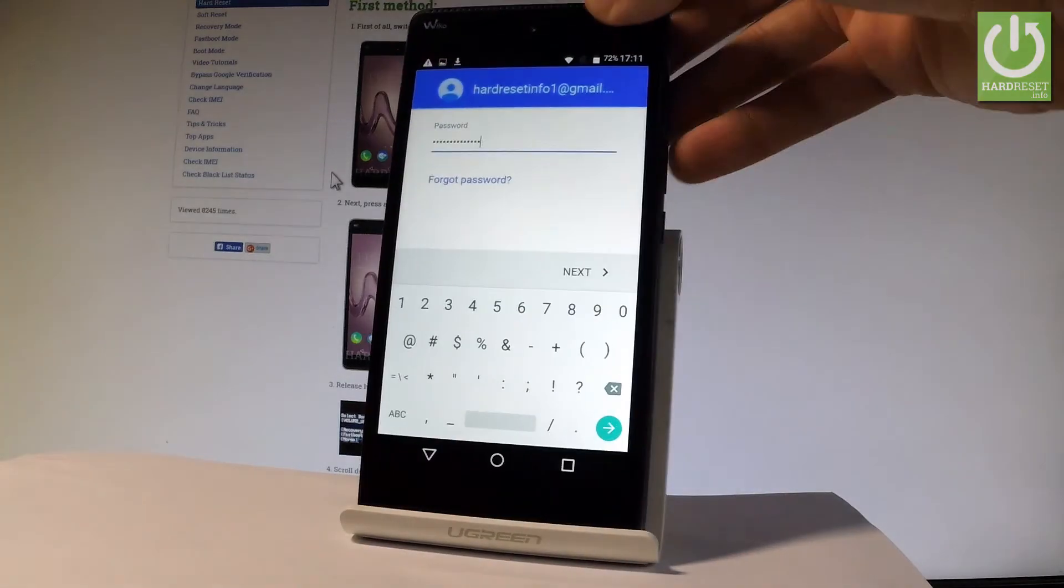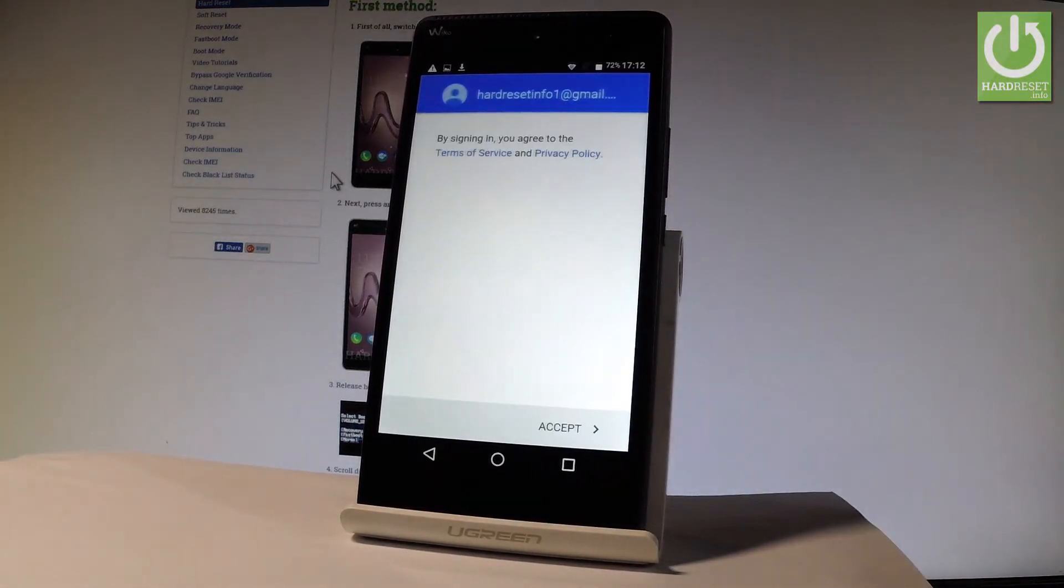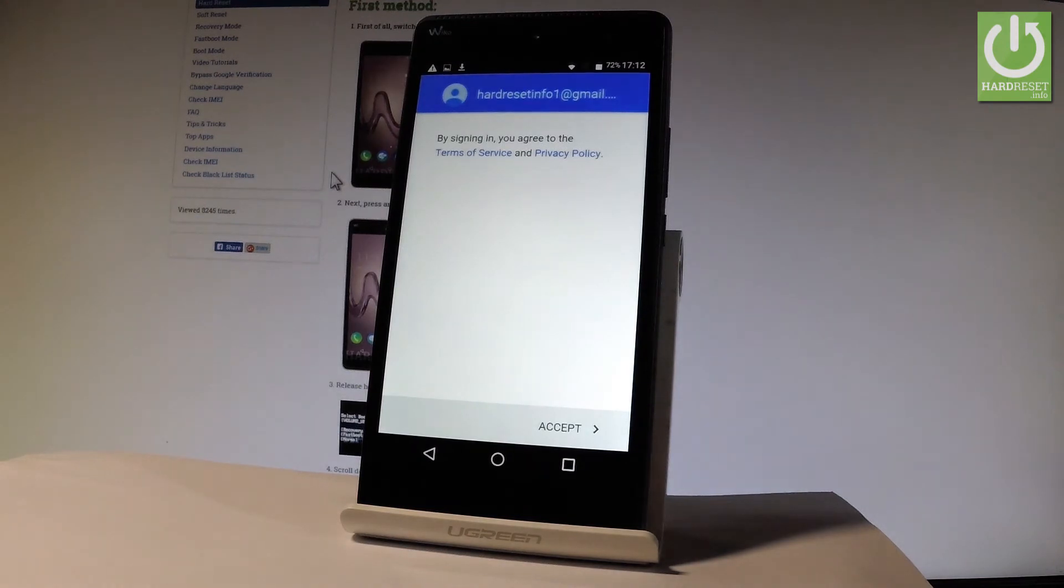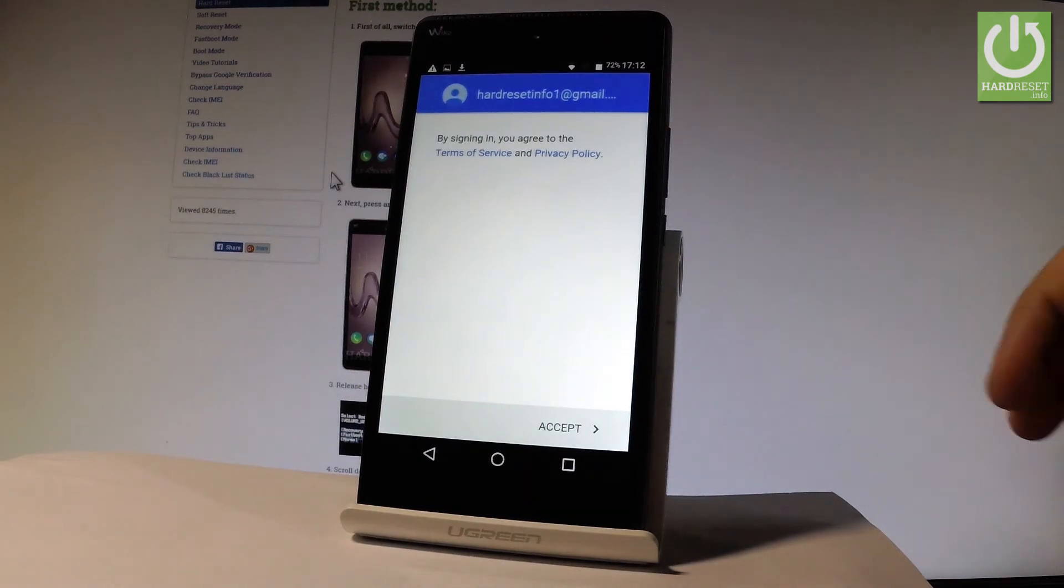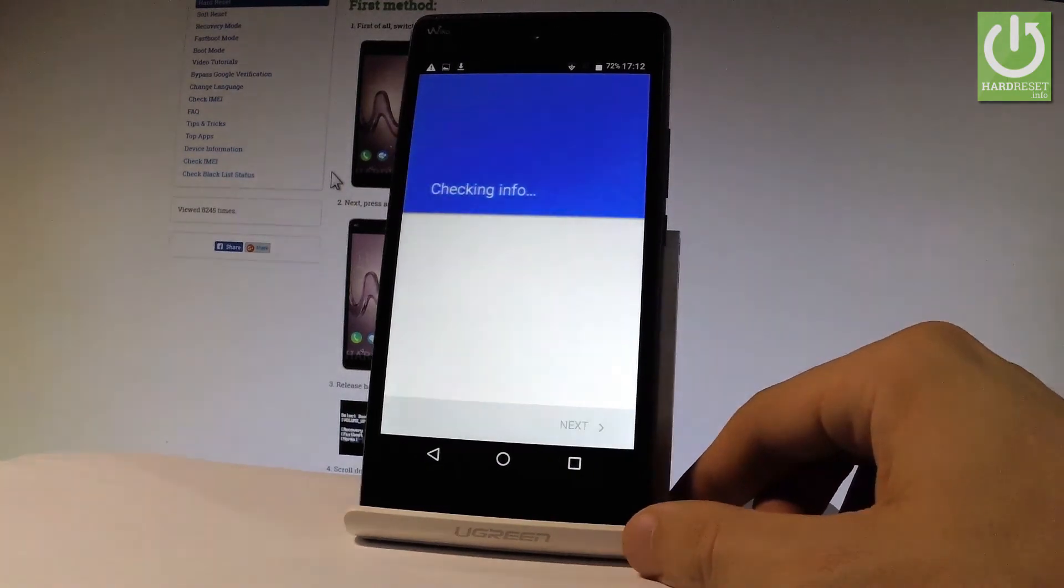Choose next right here. If everything is alright, accept terms of service and privacy policy, tap accept.